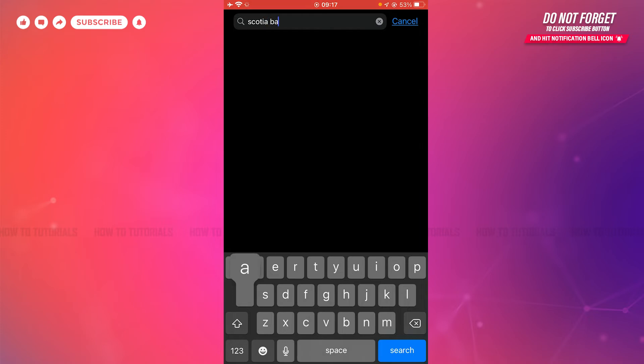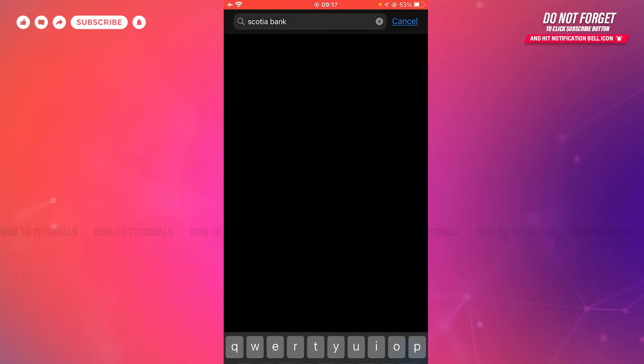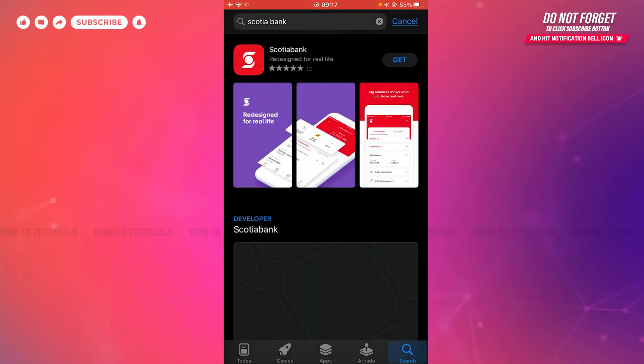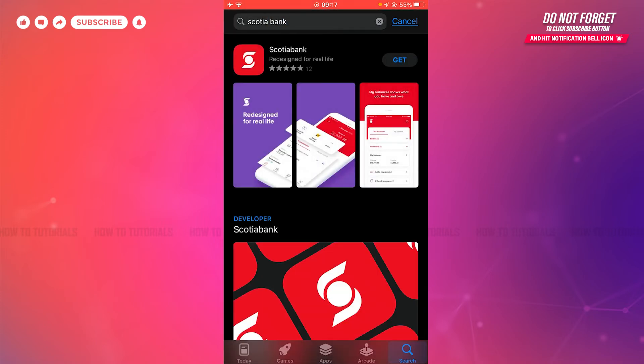Once you tap on search, you'll be able to see the mobile banking application of Scotia Bank on the very top. There you can see the option of 'Get' just beside the application.